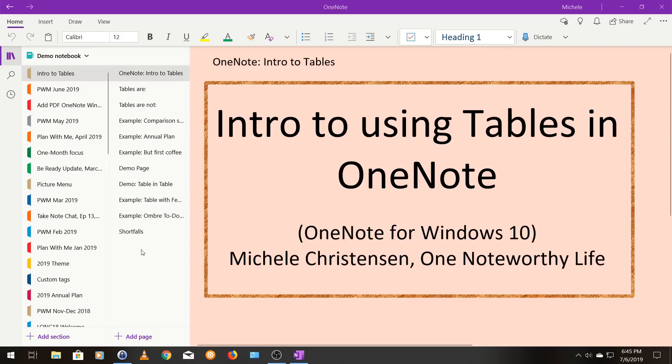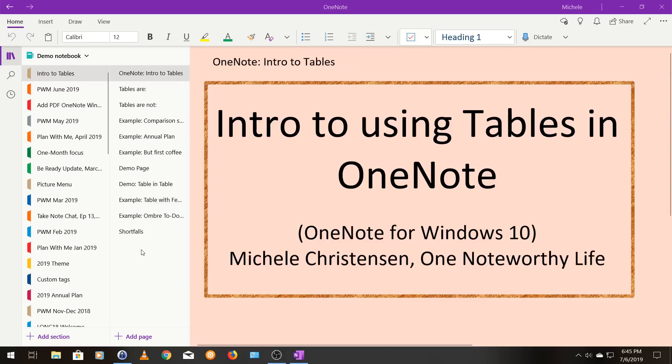I'm filming in OneNote for Windows 10, so if your screen looks a little bit different than mine, it may be because you're using a different version or a different device. I don't know of any significant differences in the way tables work on various versions of OneNote, so I think you should be able to do everything I'm going to show you, but if you do find a significant difference on your device or version, drop a comment below and let me know and let everyone know. That would be awesome.